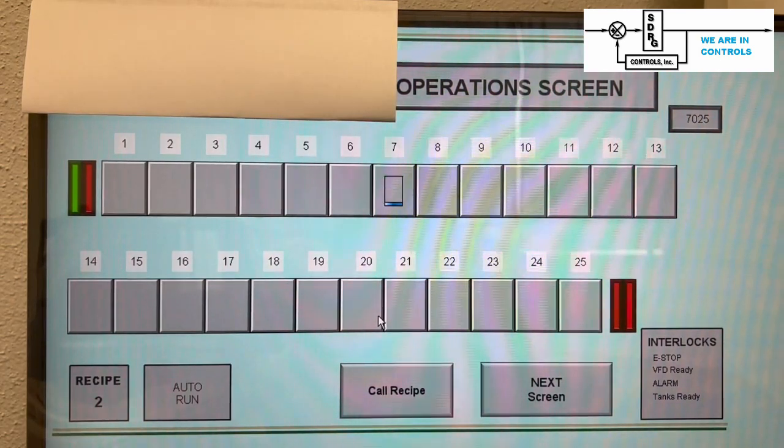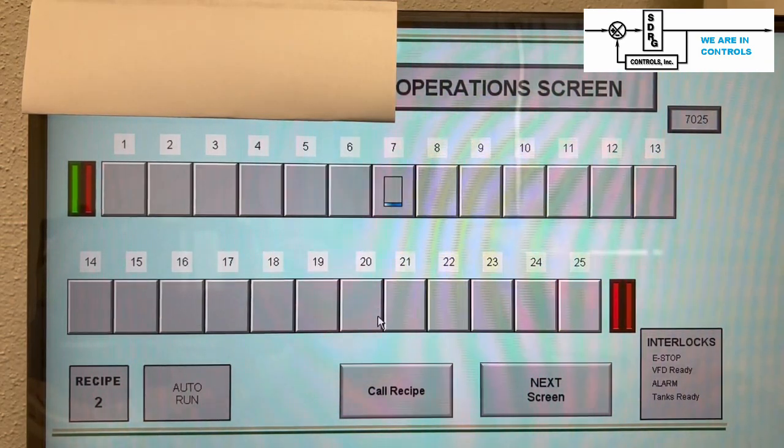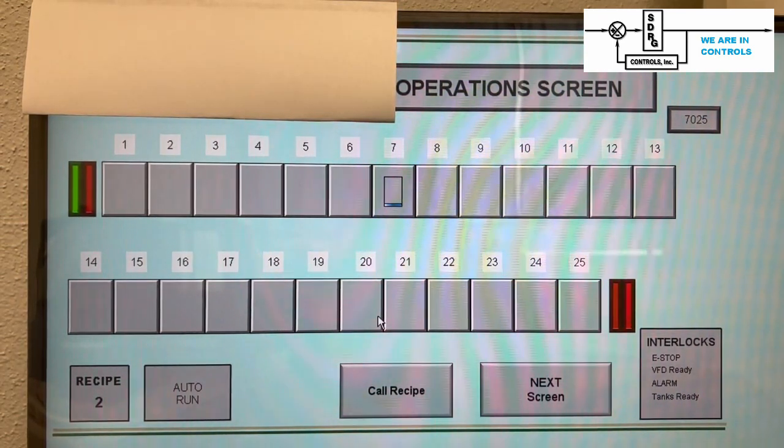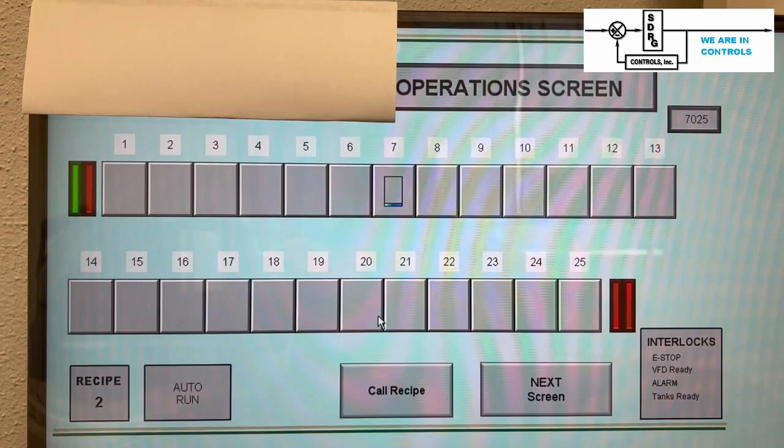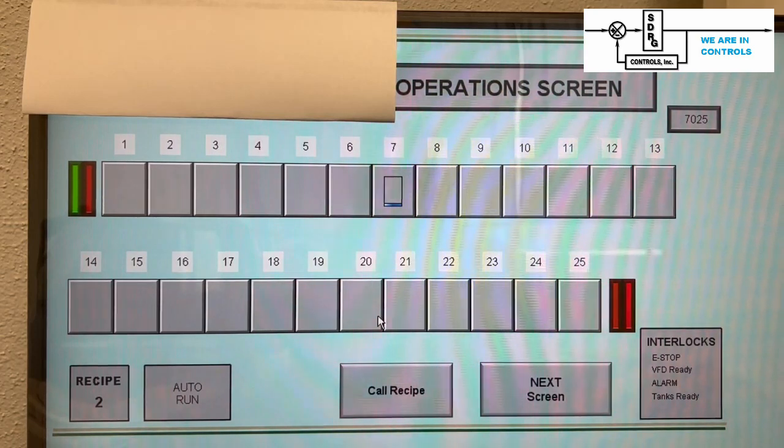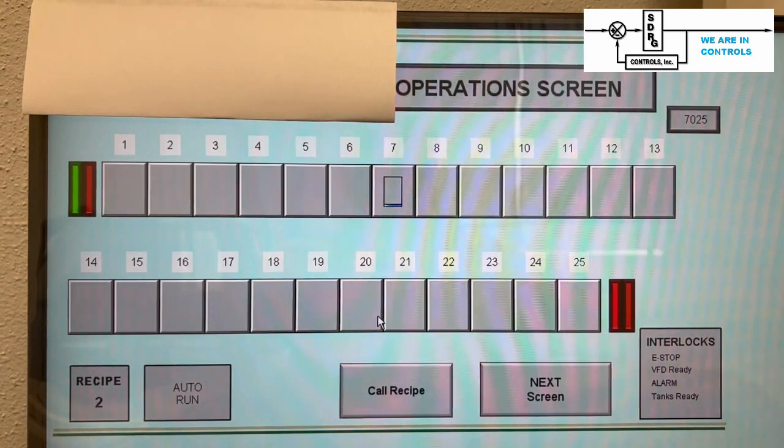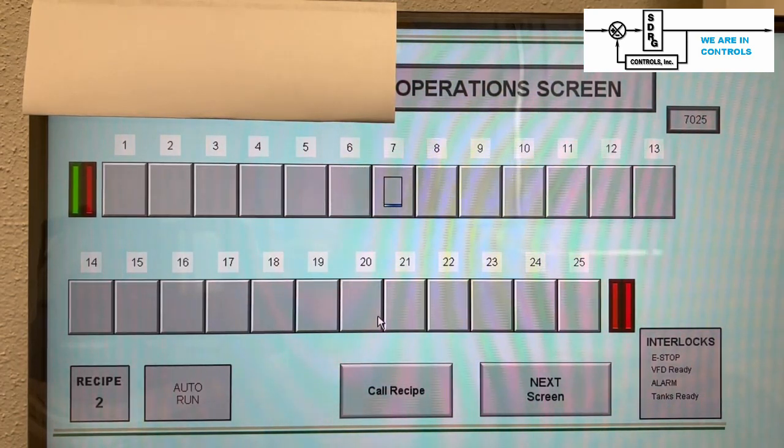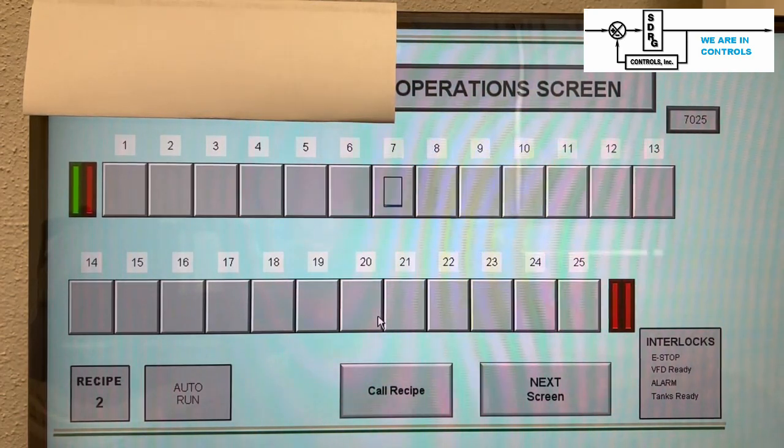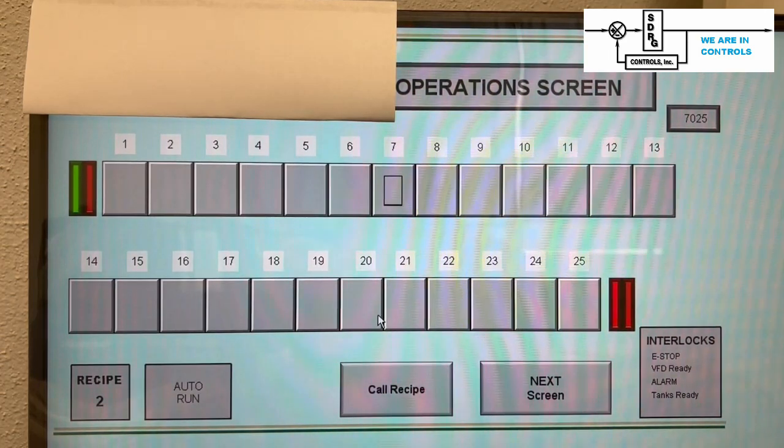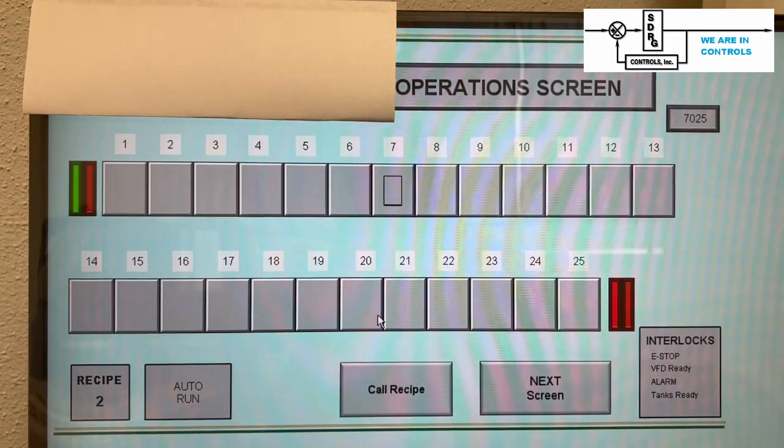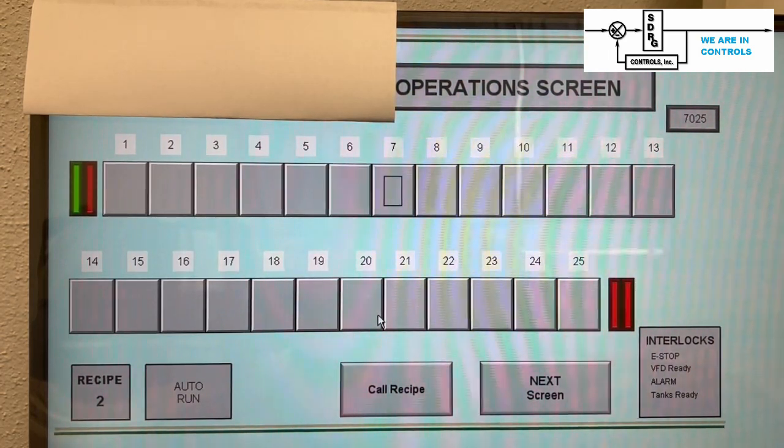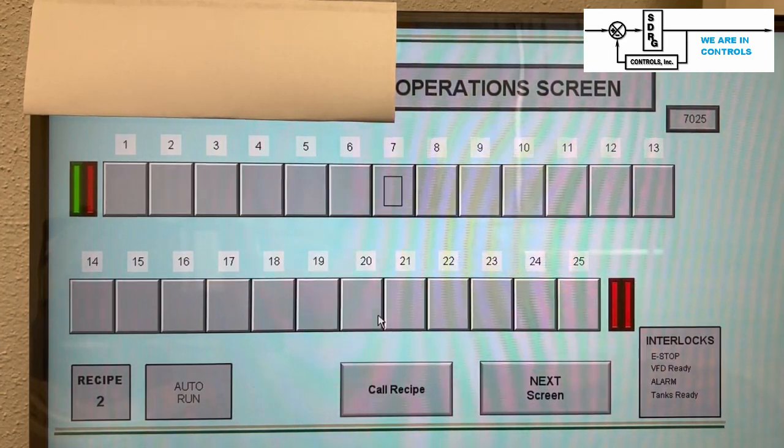Lastly, the bottom row shows operational details. The left two items show the current recipe number and the operating mode. The next two buttons are action buttons which call up another recipe and change screens.